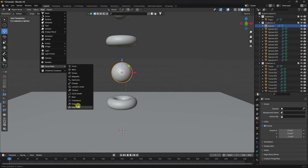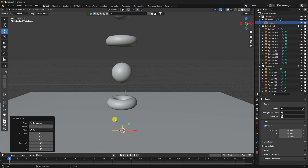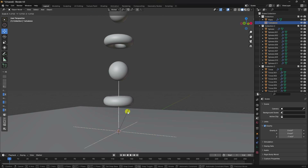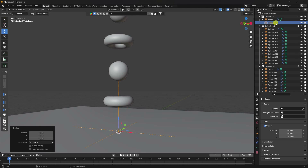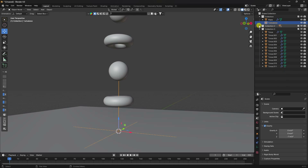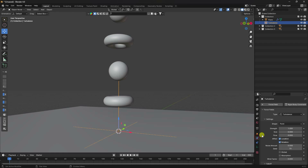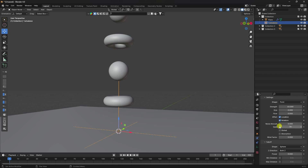I also apply a Turbulence force field. Go to Add and select Force Field, then Turbulence. Increase the radius — make it larger to cover the scene.